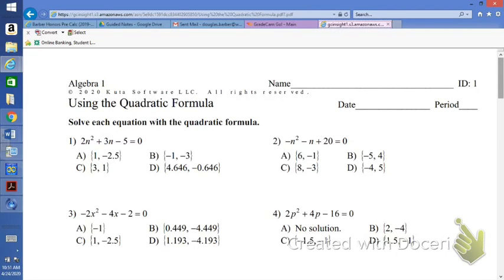In this lesson we're going to be using the quadratic formula to help us solve quadratic equations where our leading coefficient is not 1. We're going to do the first one and the tenth one.